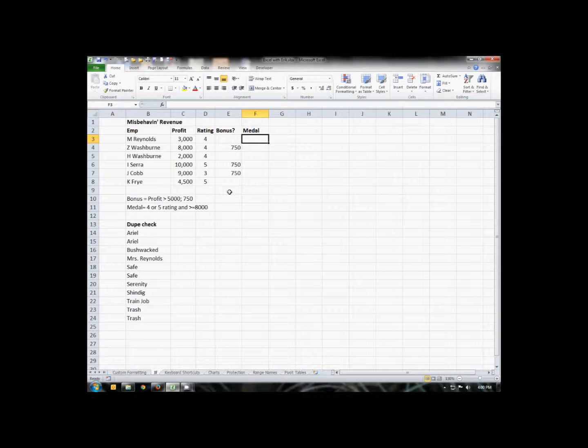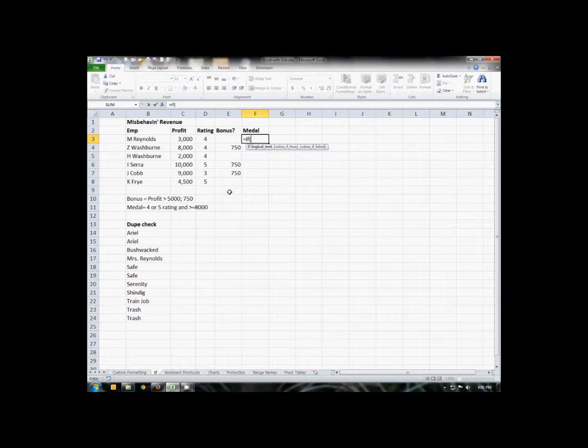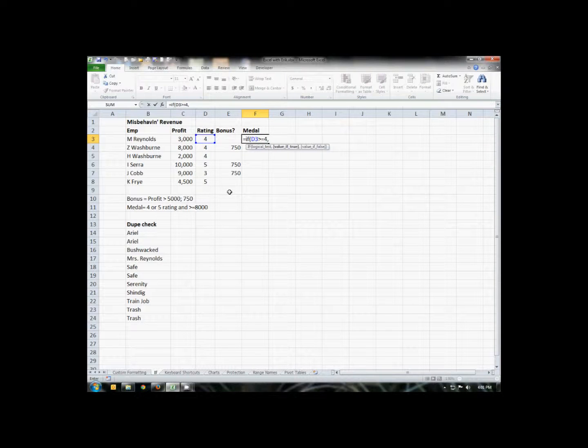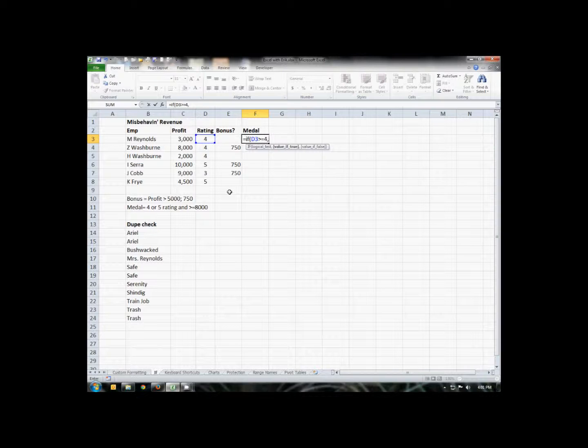So again, we're going to do an equals IF, open parentheses. The first thing we're going to do is we're going to test their rating. Is their rating high enough? Because if it's not high enough, they're not getting a medal. So we can just stop the test there. So if the rating is greater than or equal to four, then if that's true, we then need to see did they have a high enough profit.